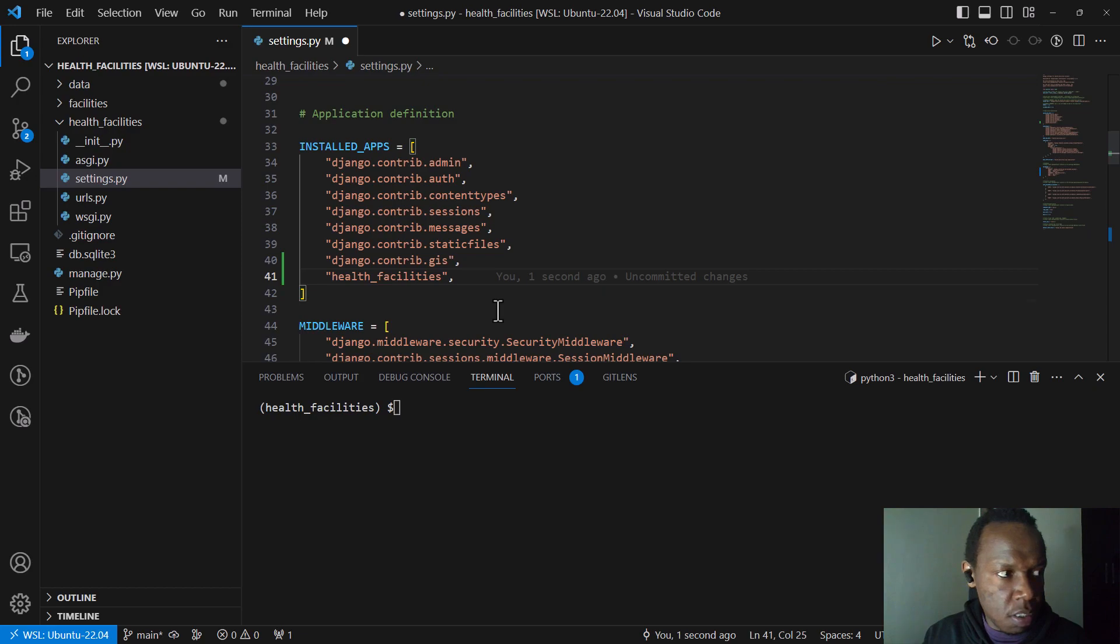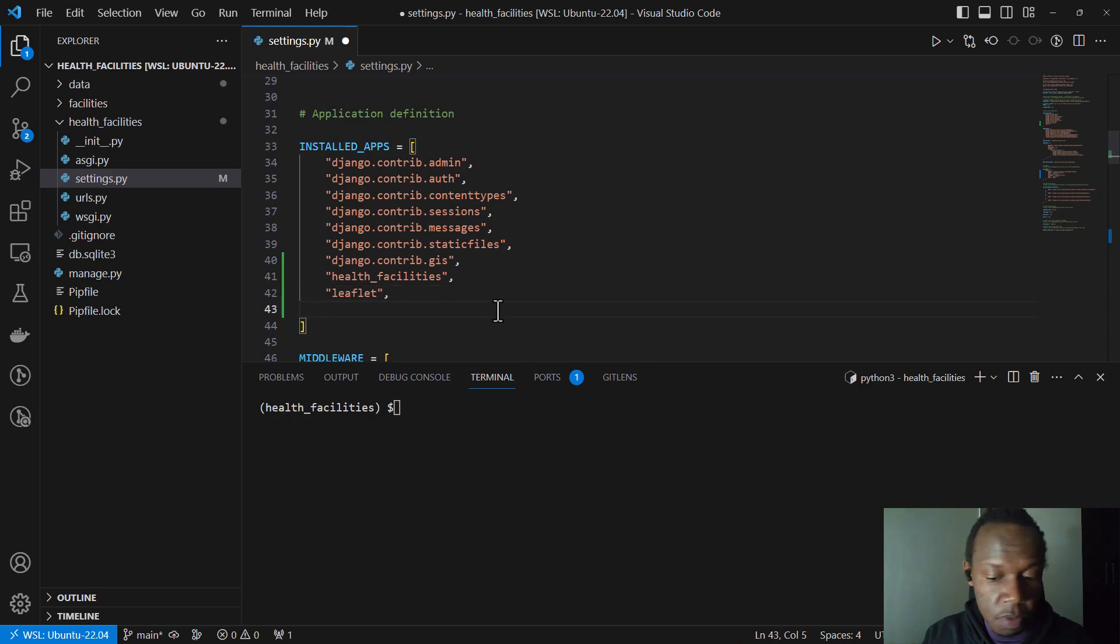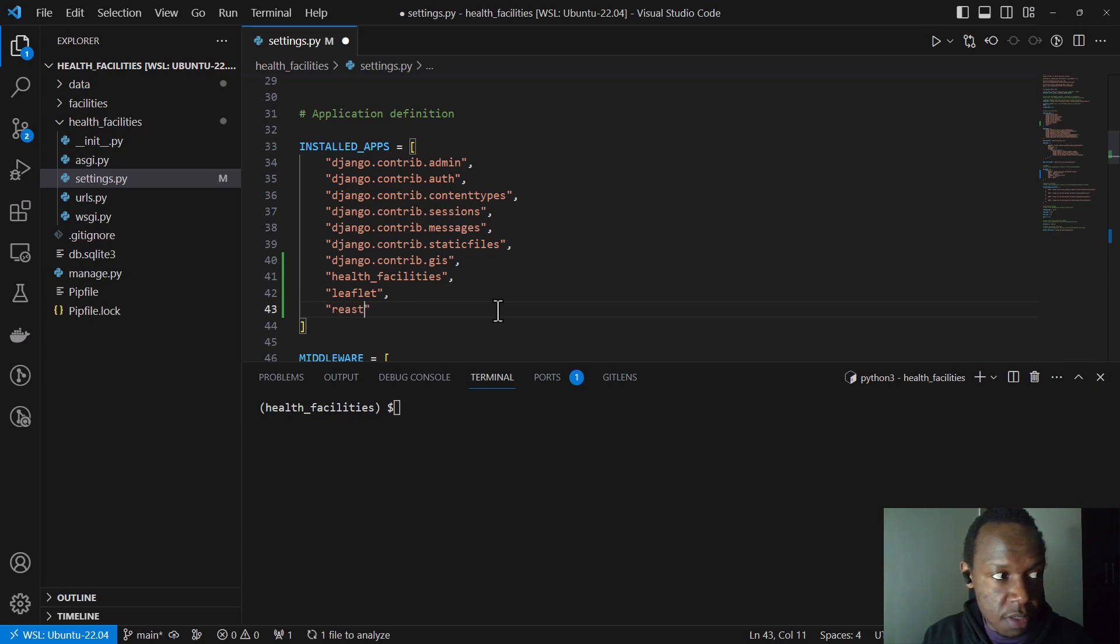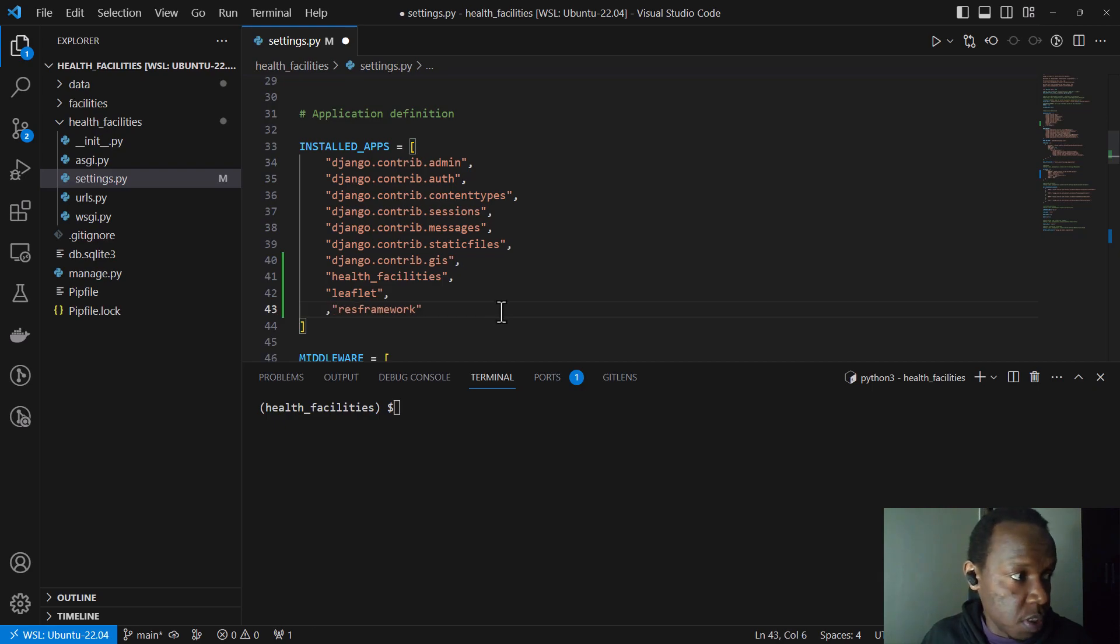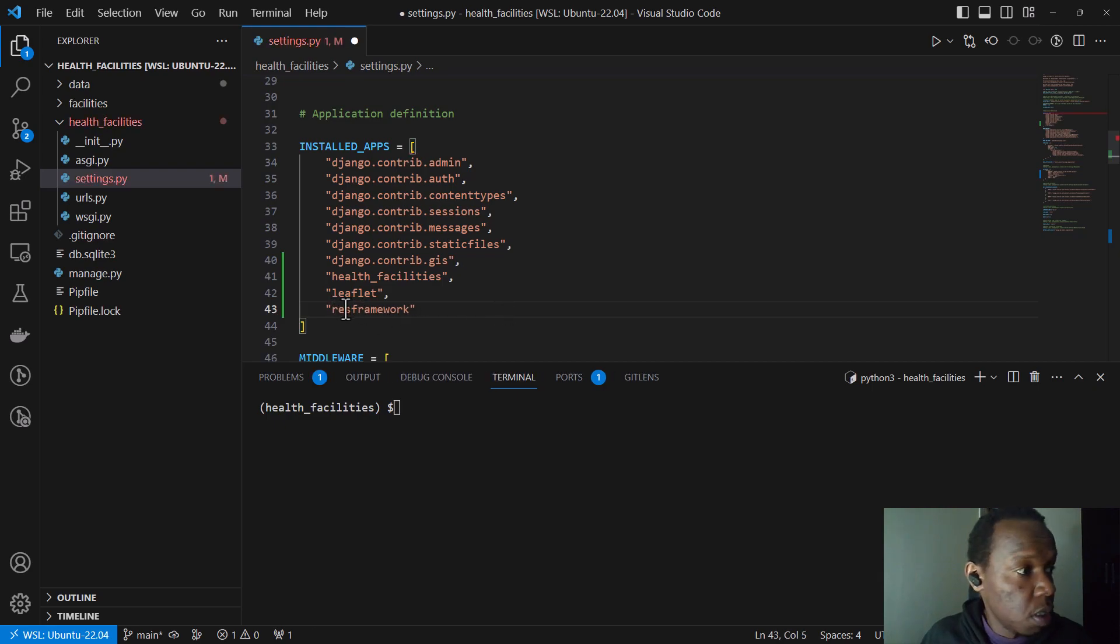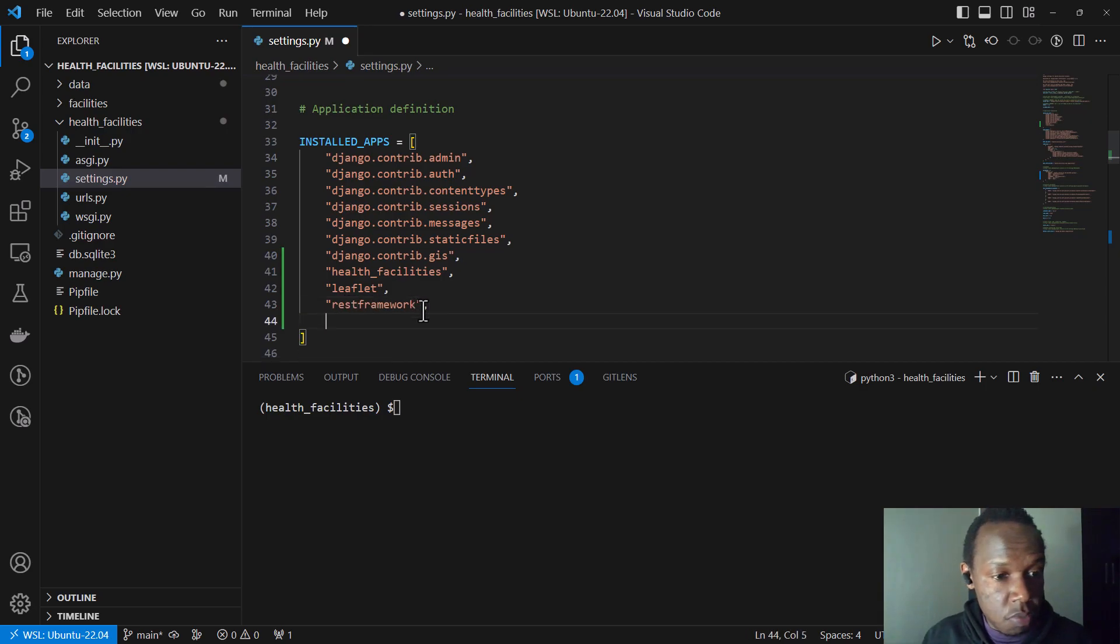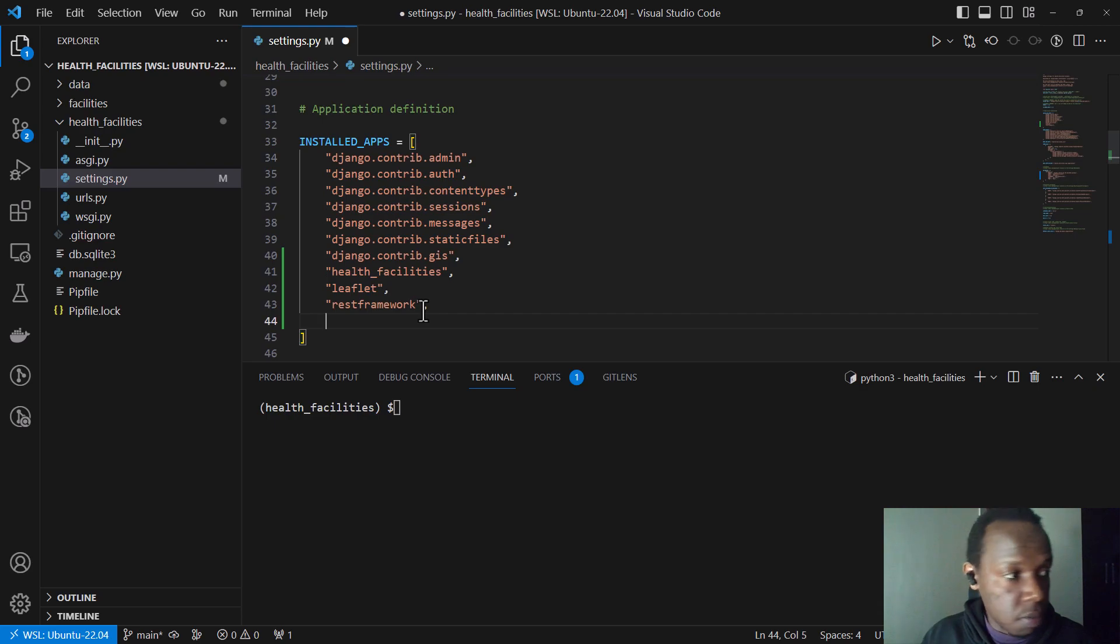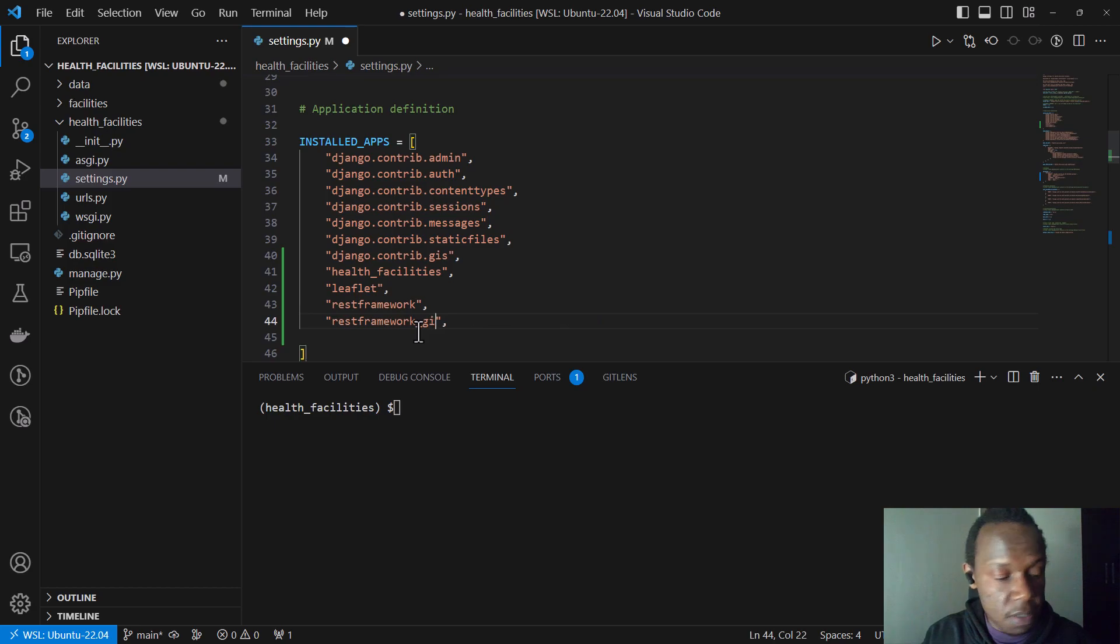And then I believe we can also add the leaflet. And then we can also, we are also going to add, remember we installed our REST, sorry, our REST framework. Our Django REST framework. So we're just going to add it there. It should be REST framework.